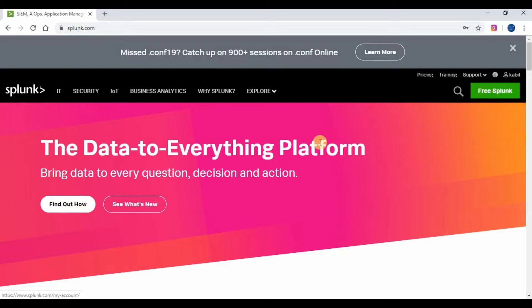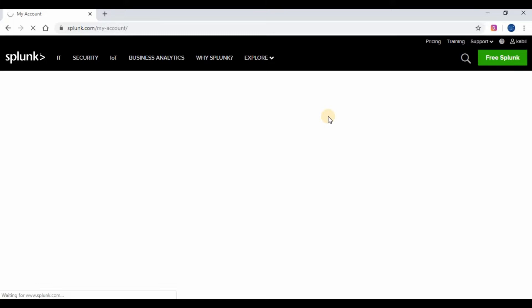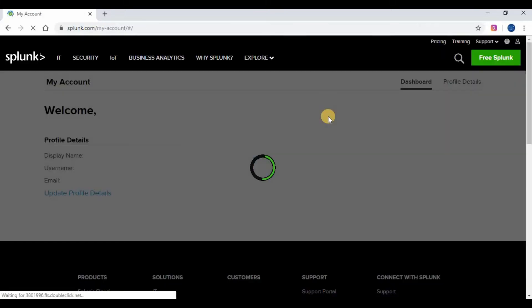You will be able to see free trials and downloads, under which Splunk Cloud is what we need. Click on Splunk Cloud and start the trial after confirming that you are not a robot.